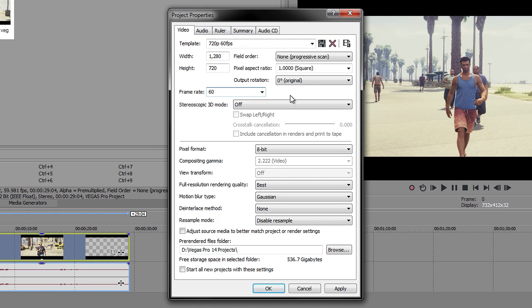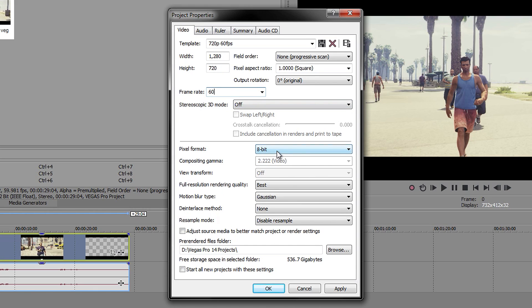Then here you want to go to framerate and put it to 60. It doesn't make too much of a difference if you change it a little bit, but it will look smoother, so just make sure that it's on 60. Have this off.